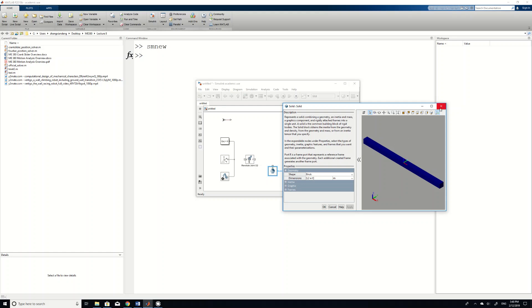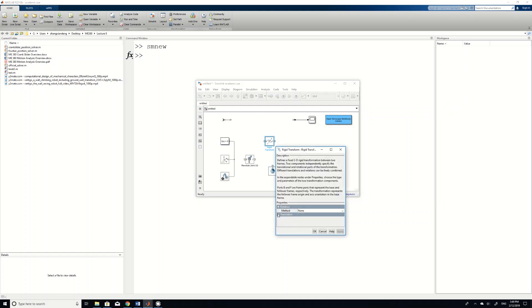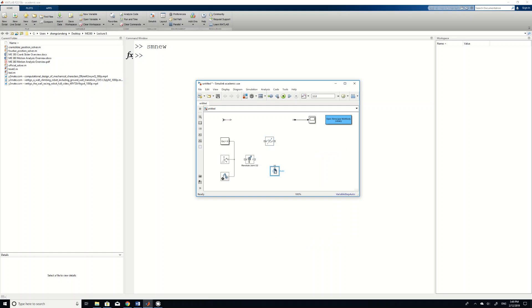So what we do is we need to use a so-called rigid transform. We double click and make sure the length of the bar, we shift everything by half length along the x direction. And then by doing so, we can connect our bar with the joint. And the other side of the joint O2 is connected to the ground. In our case, the ground is called world frame.